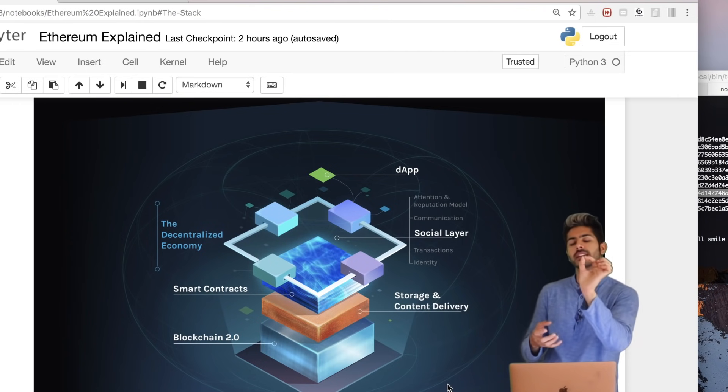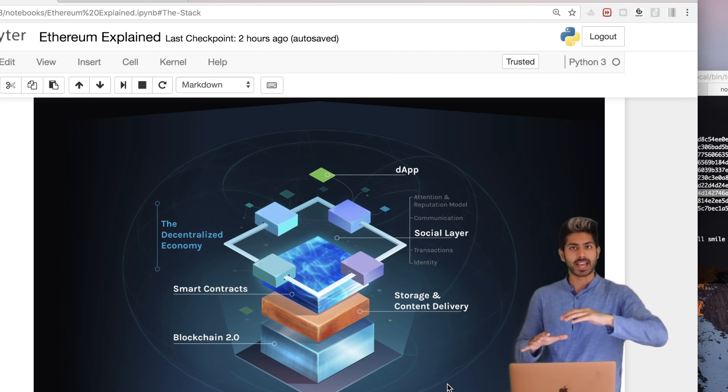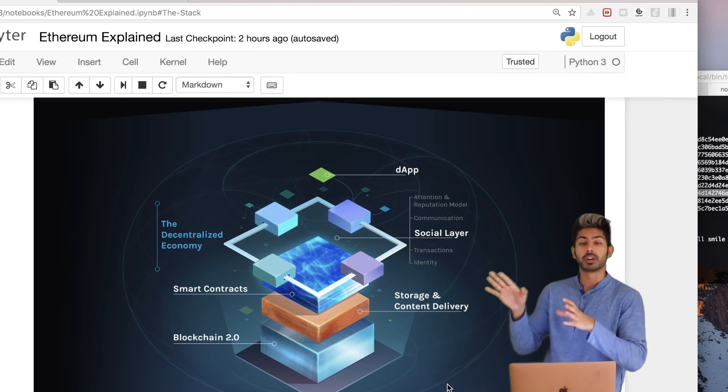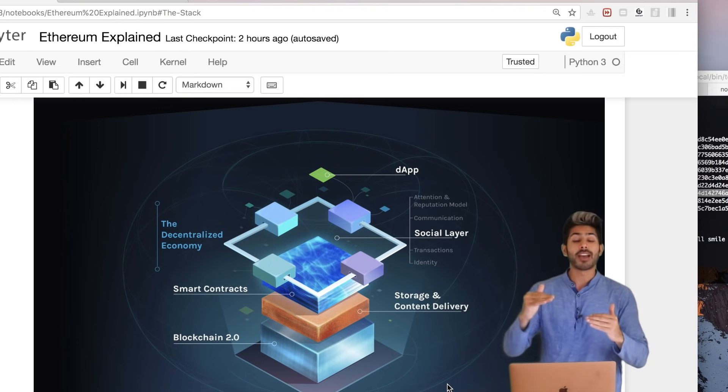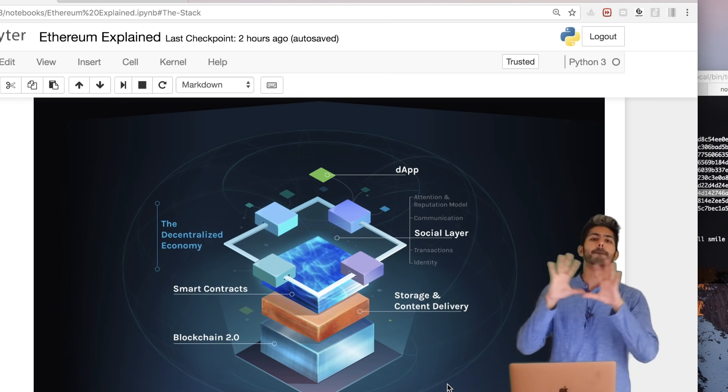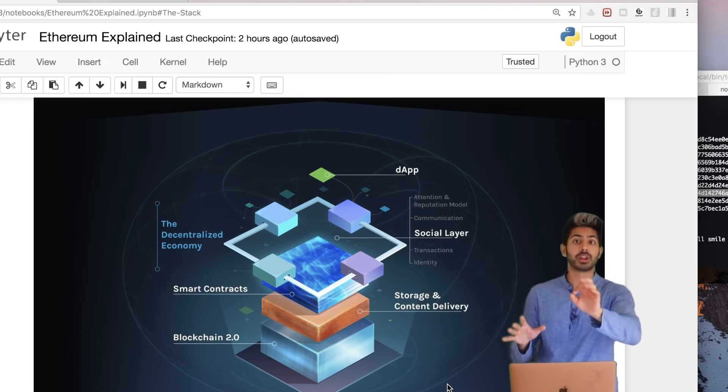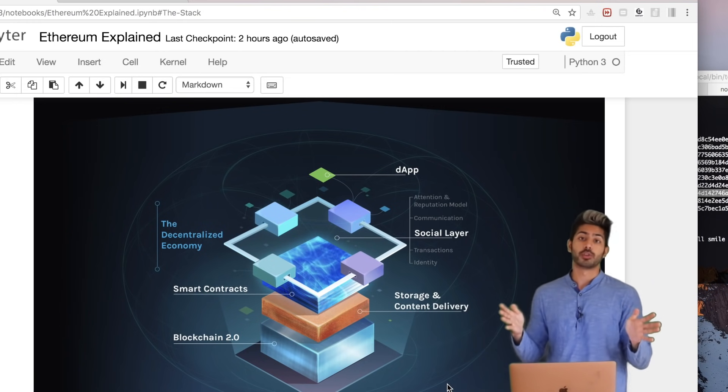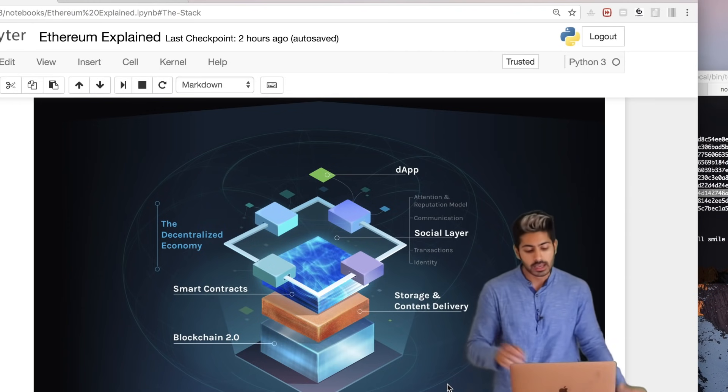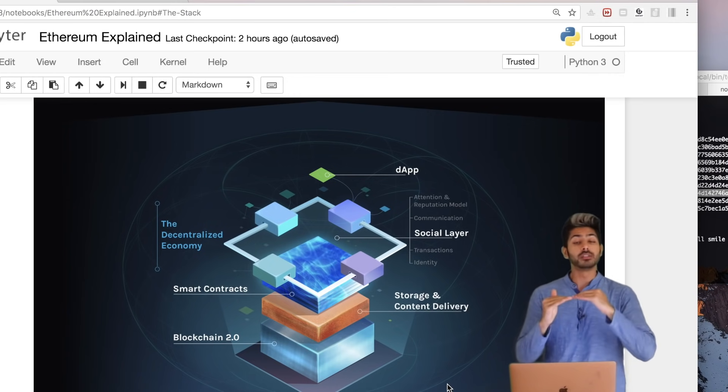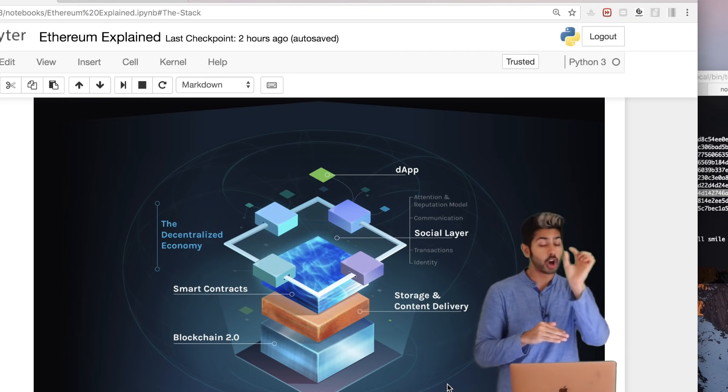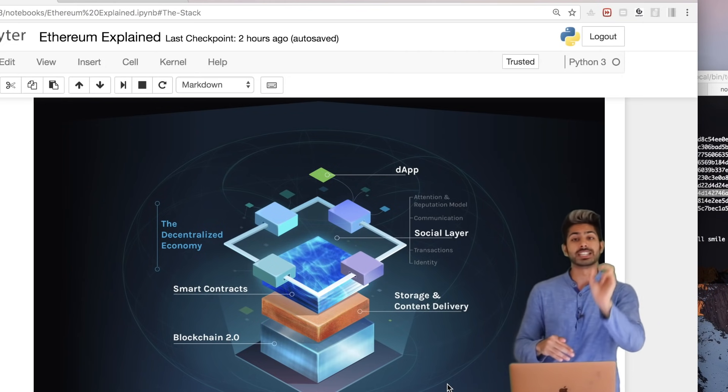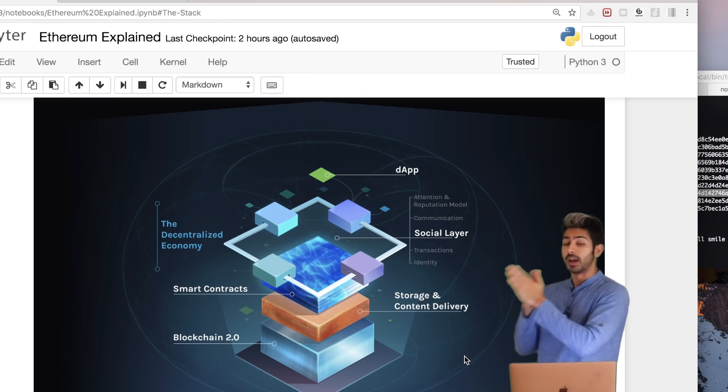At the bottom of the stack is the blockchain 2.0, which means the Ethereum blockchain or any blockchain that allows for smart contracts. On top of that we have a storage layer. Normally we use AWS or Google Cloud - service providers controlled by one entity. But in this case we want a decentralized version of storage that is peer-to-peer, and IPFS, the InterPlanetary File System, is one great example. On top of the storage provider comes the smart contracts - code snippets that live on the blockchain. They are decentralized computation, while storage and content delivery is decentralized by IPFS.